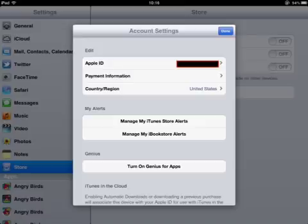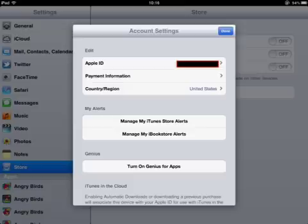You'll see your Apple ID there at the top. You'll see the Payment Information line and your Country Region line at the top under the heading of Edit. So if you want to go ahead and change your Apple ID information, you're going to tap on the Apple ID portion at the top.